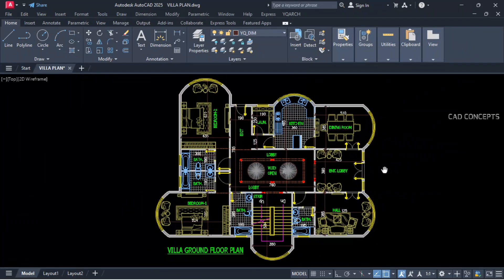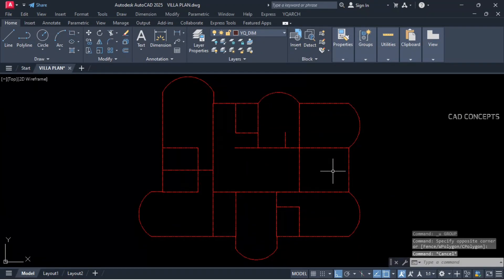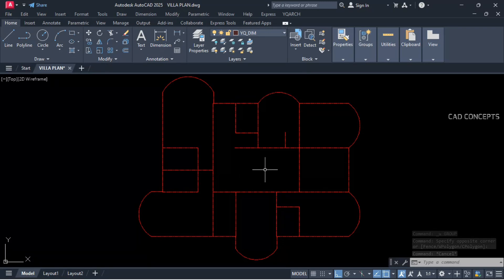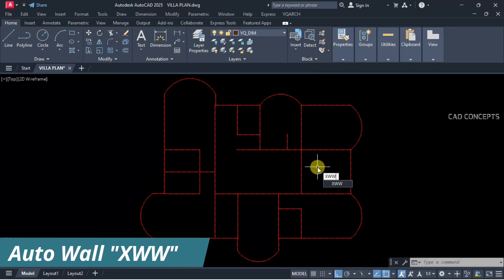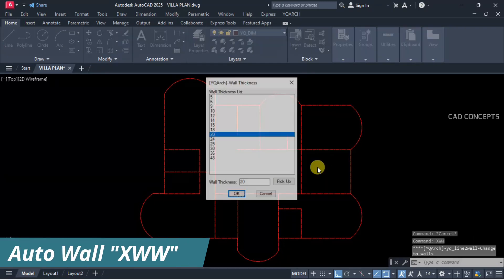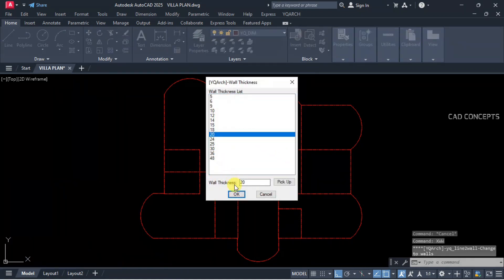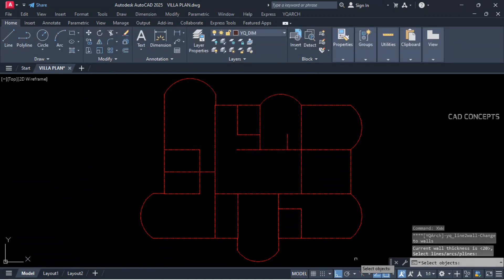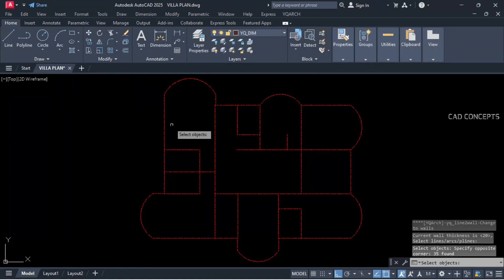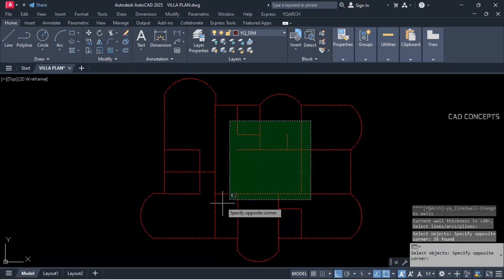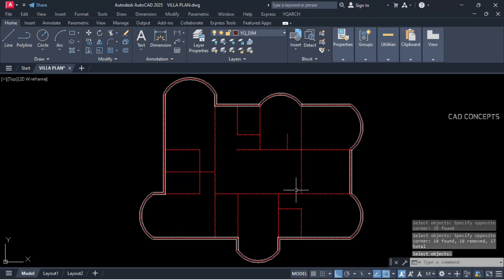We will design just from center lines. Using the XWW command with 20 cm, select all and deselect inner walls. You are getting the entire 20 cm outer wall.